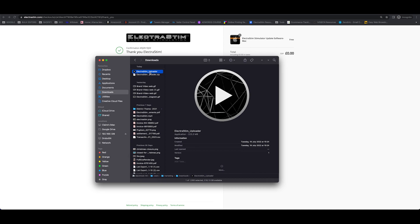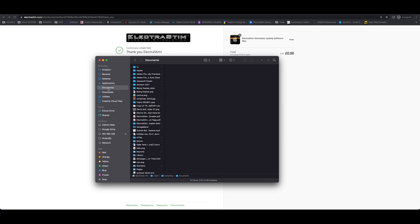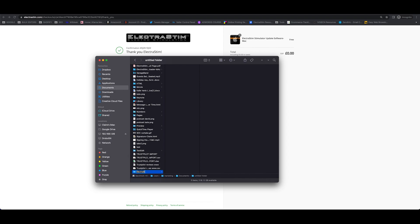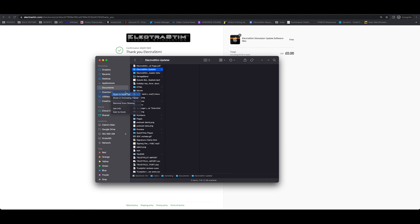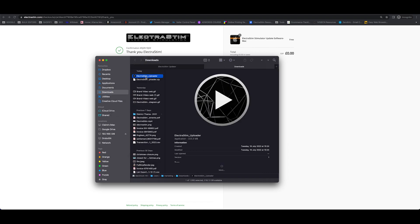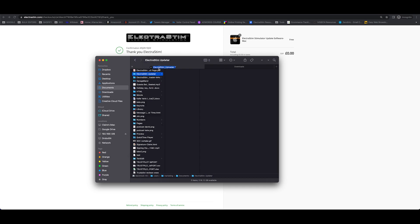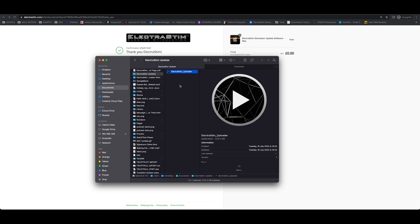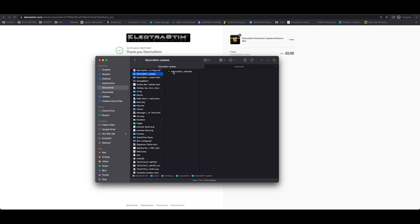What we then recommend doing is creating a folder within your documents — I've just called this one Electristin updater. Then head over to your downloads folder, find the zip file that we downloaded earlier, take the Electristin uploader application, pop it in the new folder that we've created and that's that.